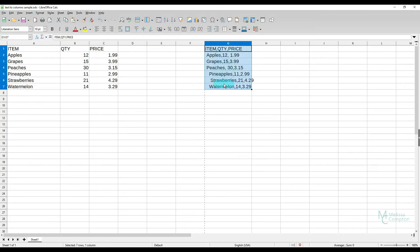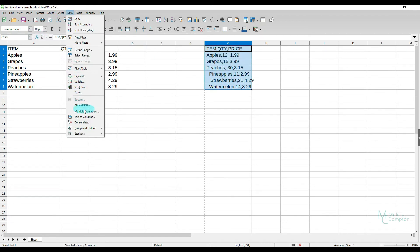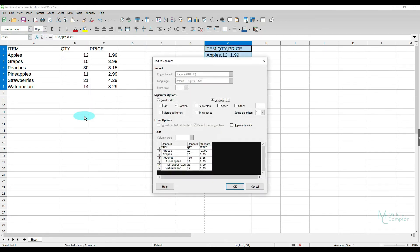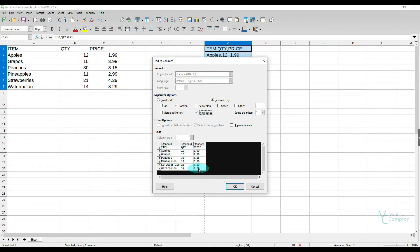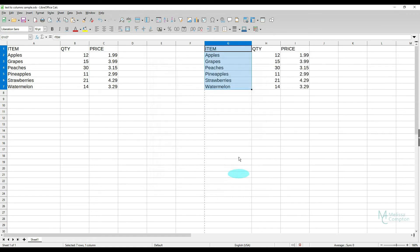So let's highlight this data here and go to data, text to columns. Now it's separated by comma but in this case we also want to tell it to trim the spaces. So look at our preview here and how everything is pushed out. Watch what happens when we do trim spaces. It aligns it all back up and that's what we want to do. So let's tell it okay.